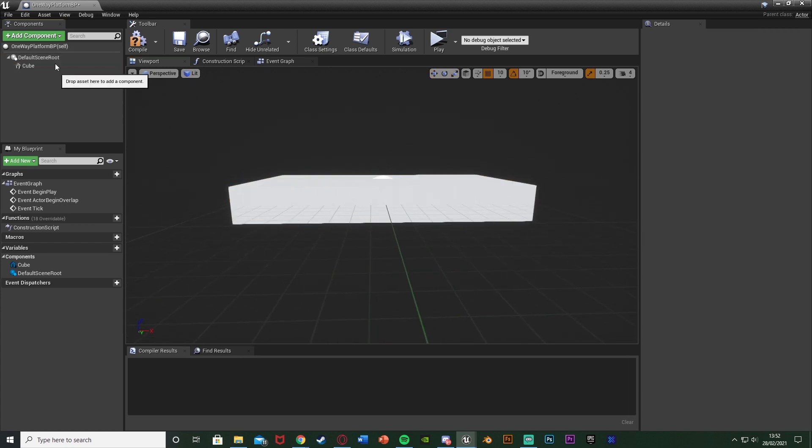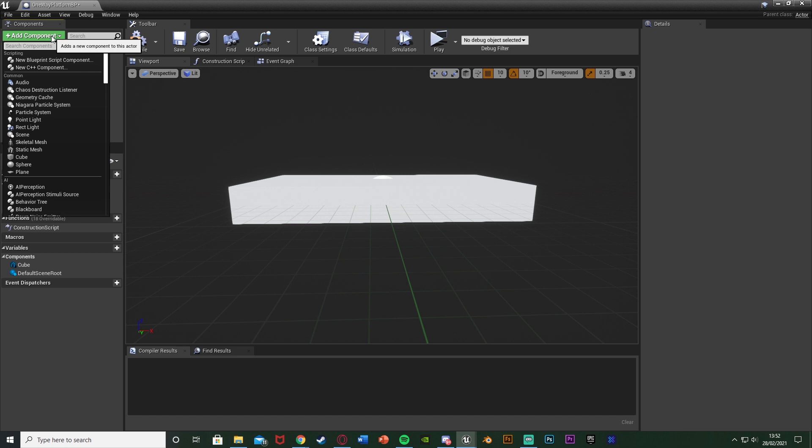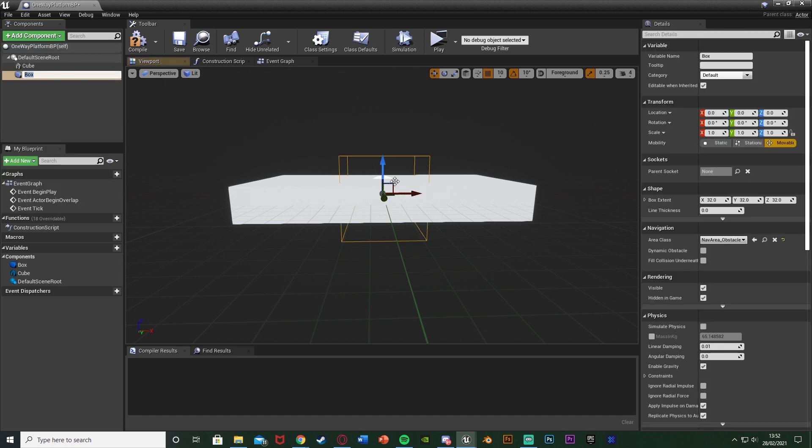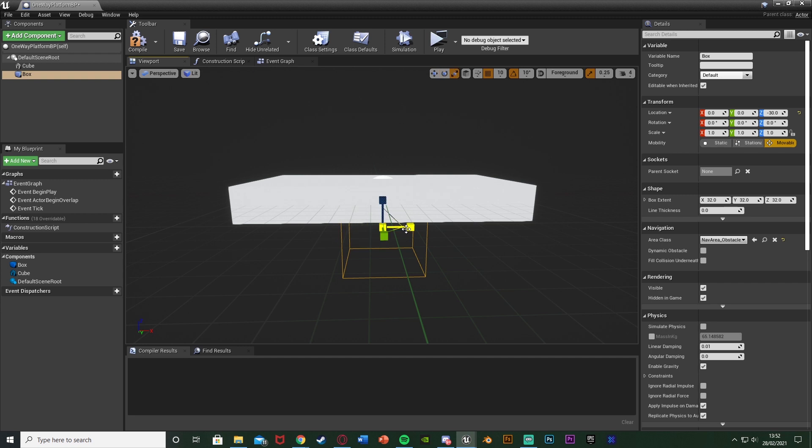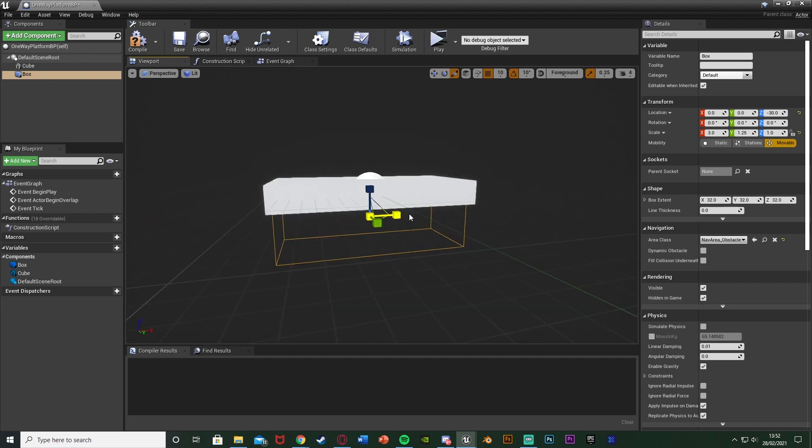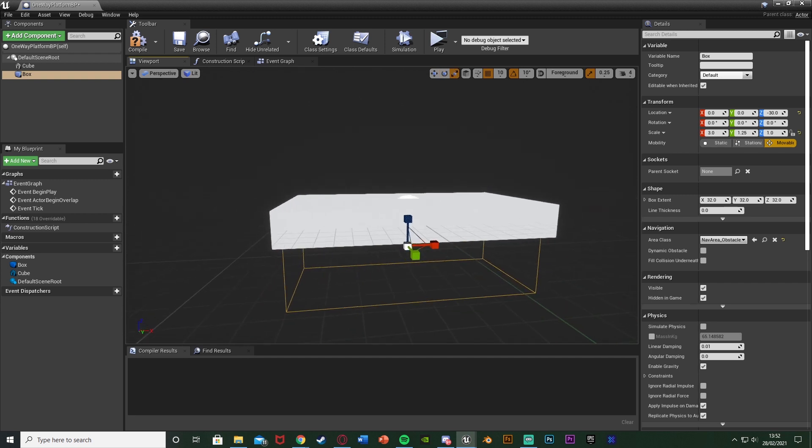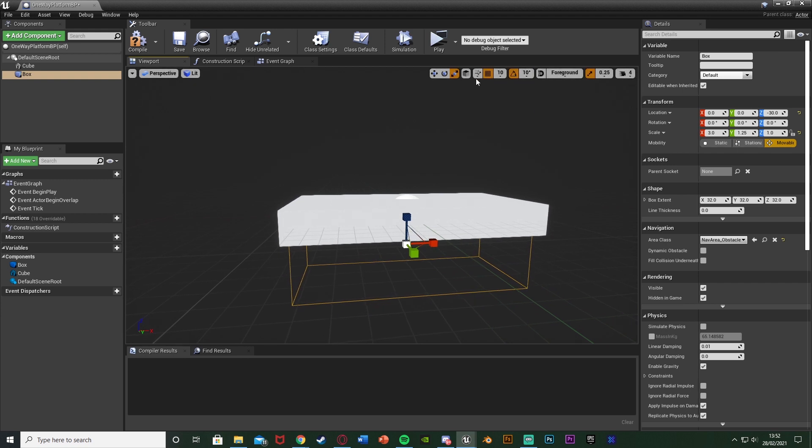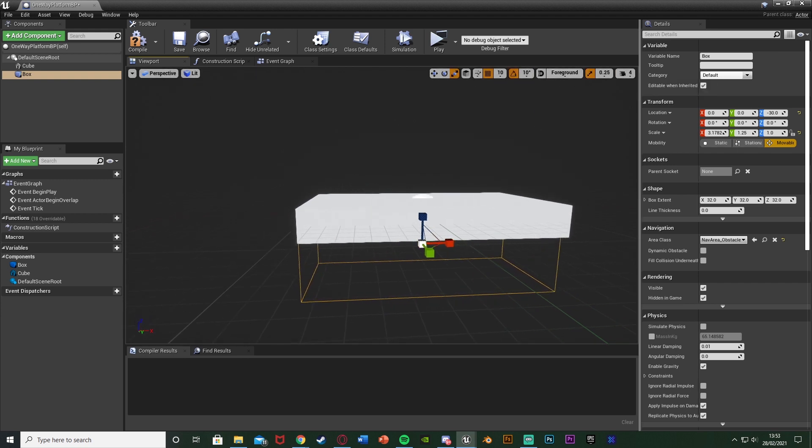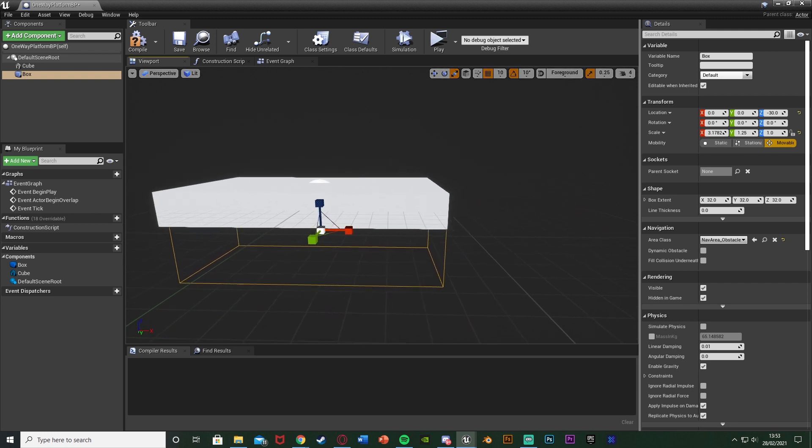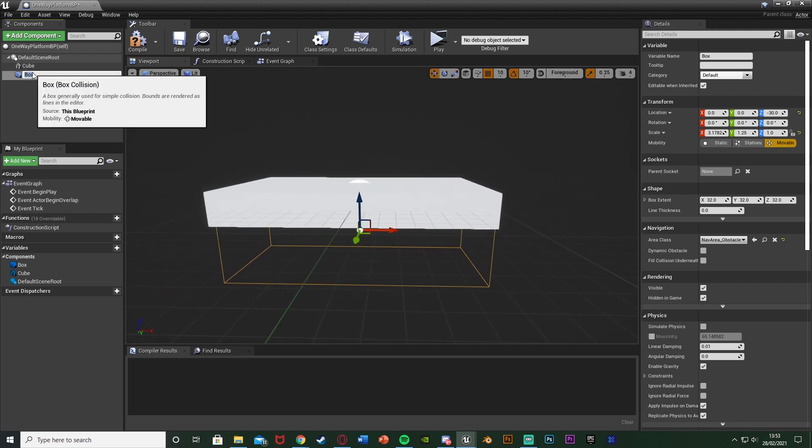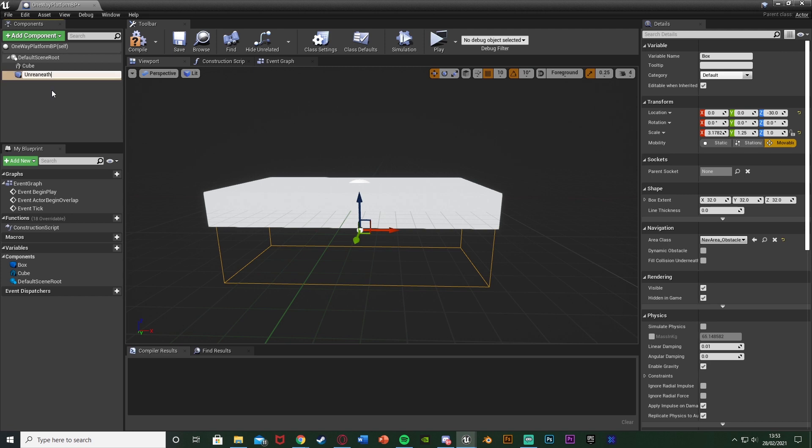Once I've got the platform I'm going to add another component, this one being a box collision, move it so it's just underneath like that and scale up to be the same size. So we have it the same size and underneath it like this. So if I just turn off the snapping for scaling and do that and then I'm going to rename this box collision to be called underneath as this is underneath our platform like so.